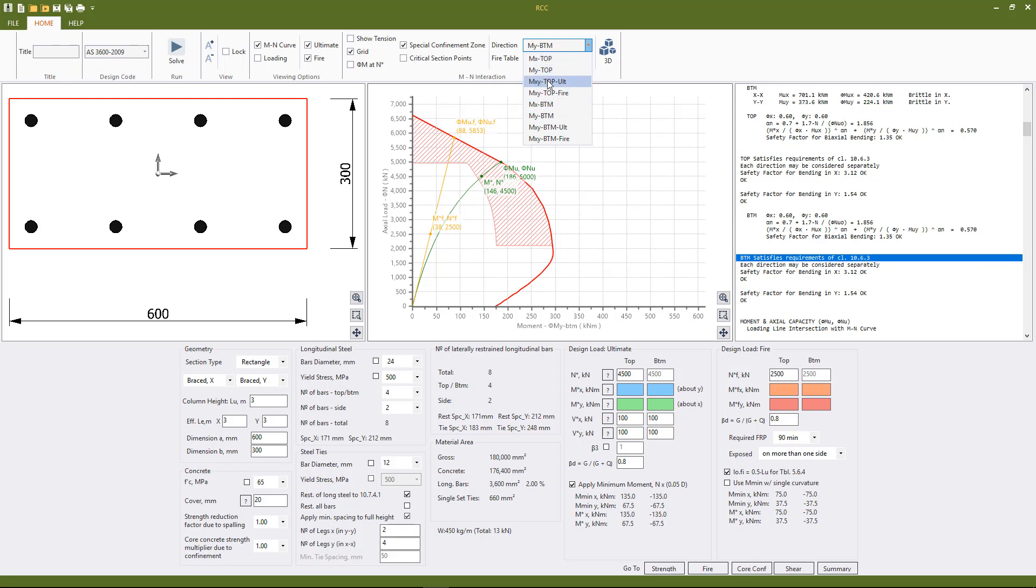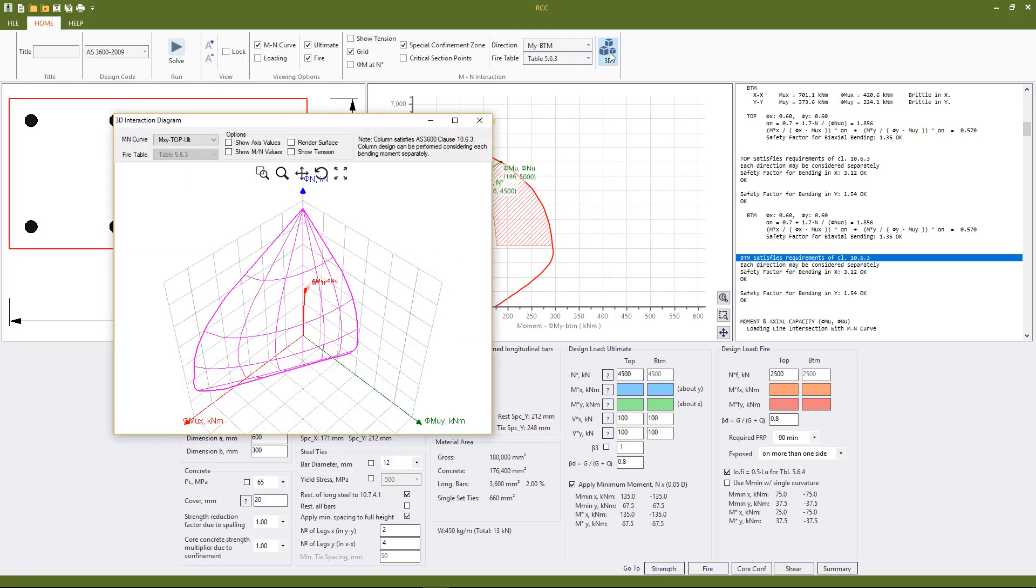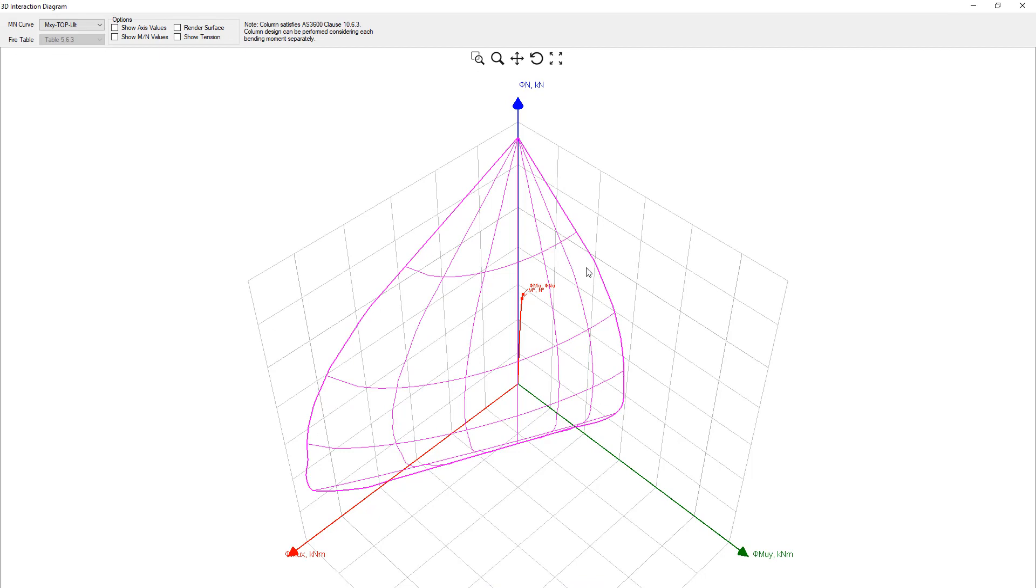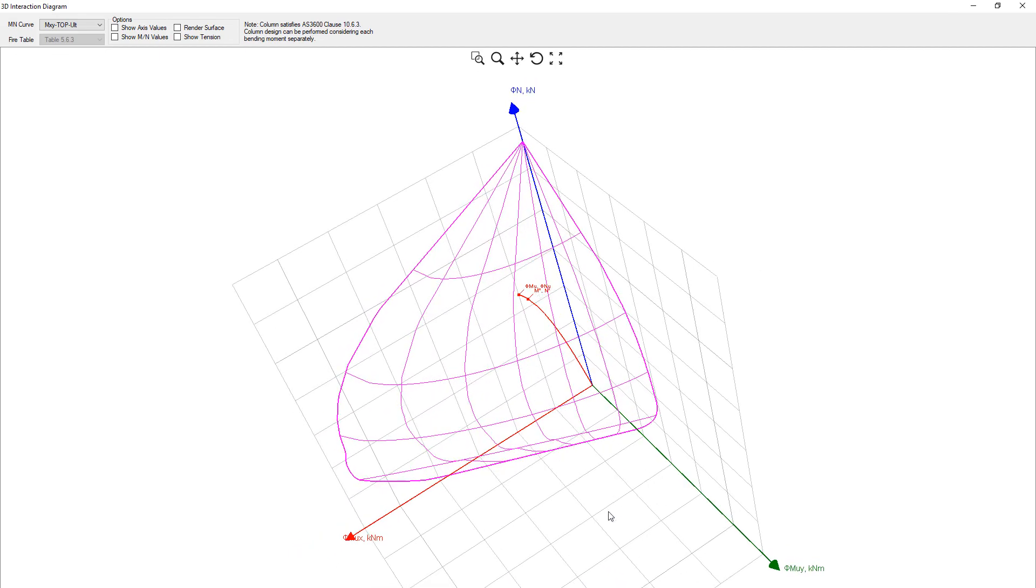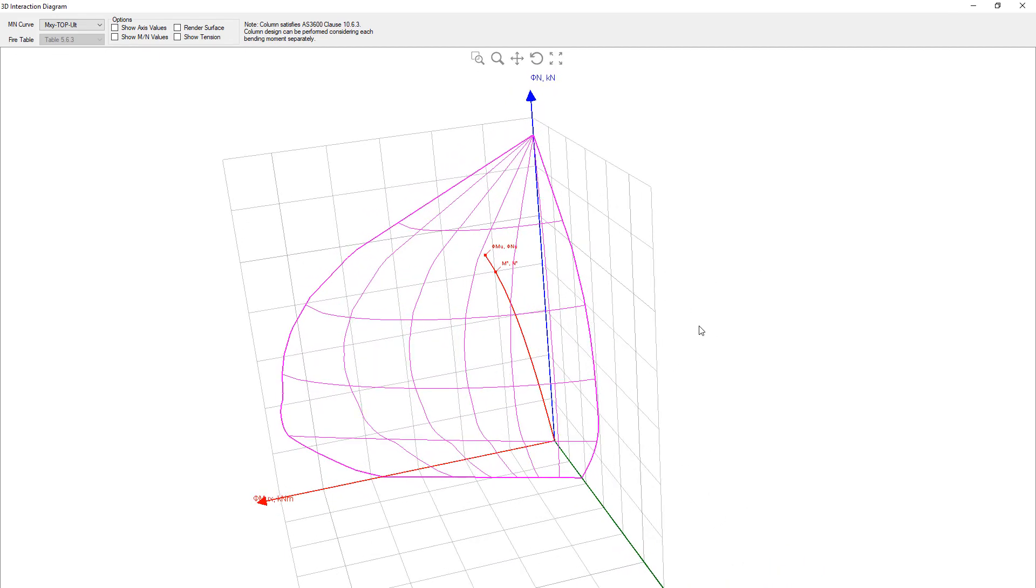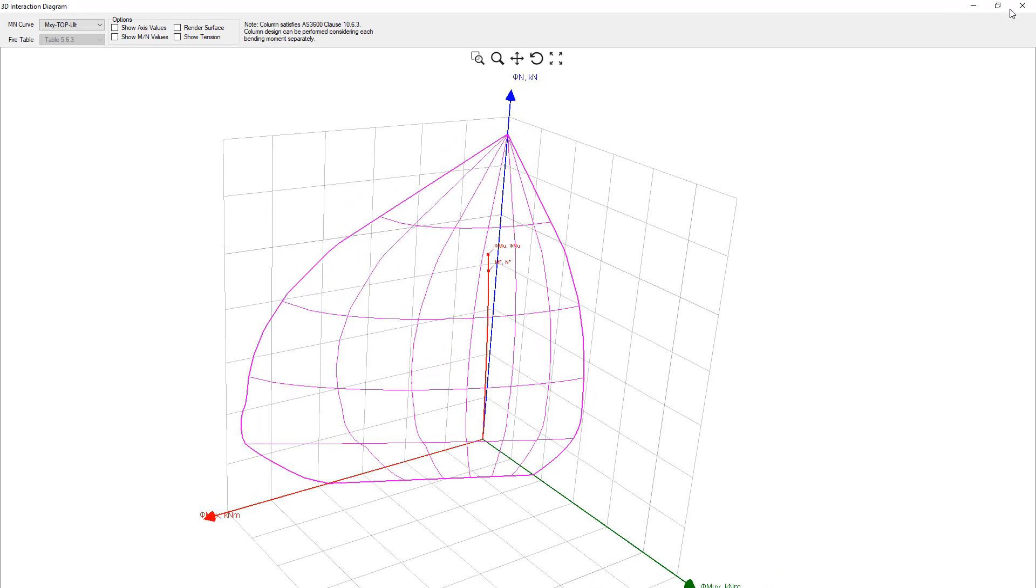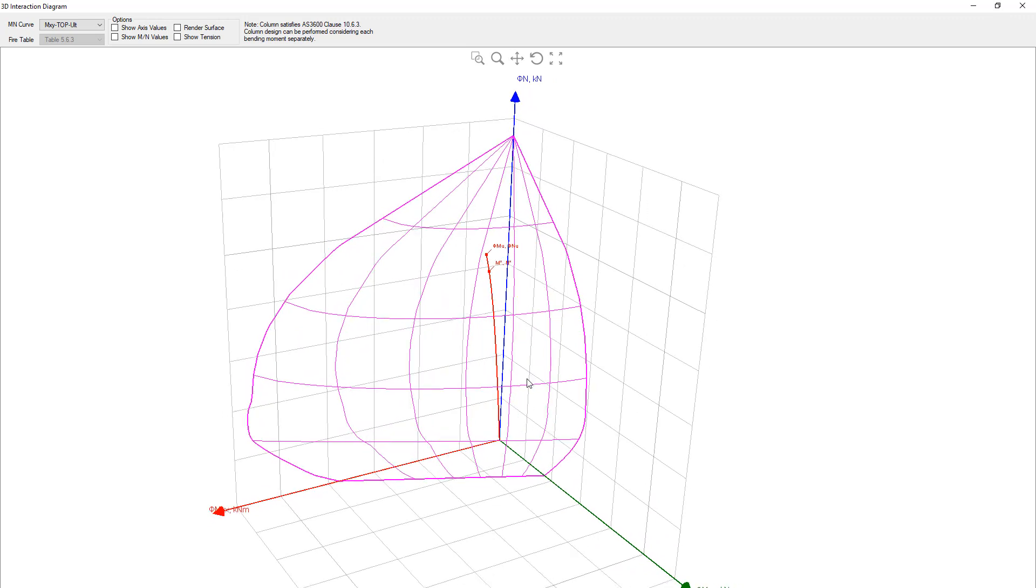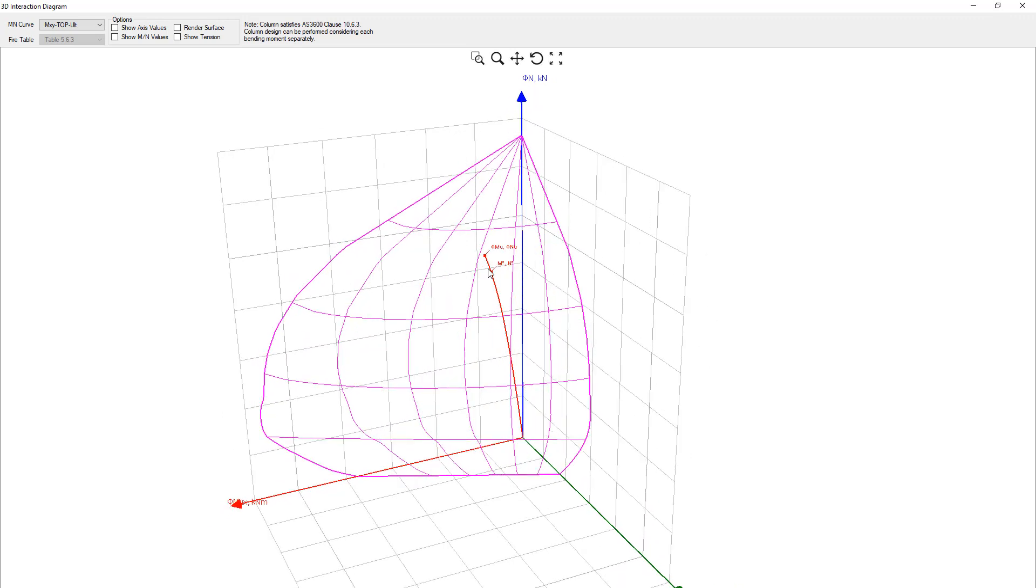As in this case the loading is symmetrical we're only really interested in the top and we have the biaxial curves for ultimate and for fire, and if we're also interested we can also see the 3D render as well, but the loading line is only shown for biaxial.